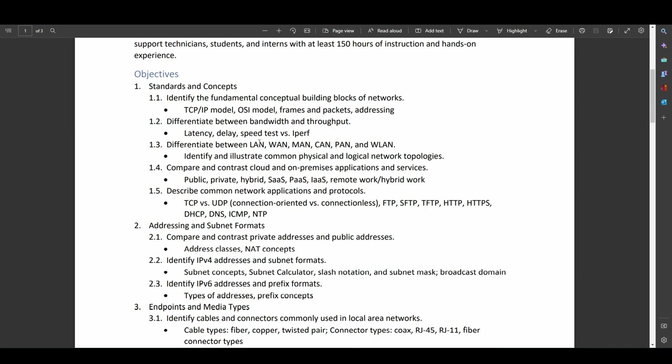Being able to differentiate between local area networks, wide area networks, metropolitan area networks, campus area networks, personal area networks, and wireless LANs. No surprises here. The ability to tell the difference between common and logical topologies and being able to illustrate and identify them. Great stuff so far.